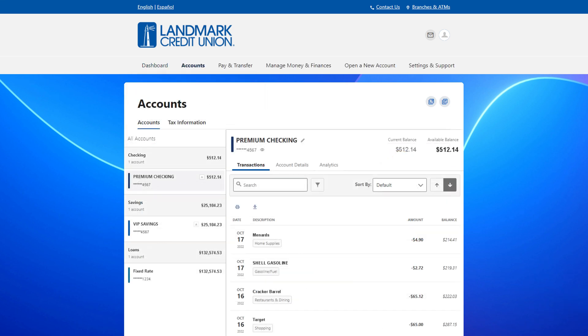Once you are in an account, you will see the last four digits of your account number underneath the account name. Click the eye icon to reveal your full account number.